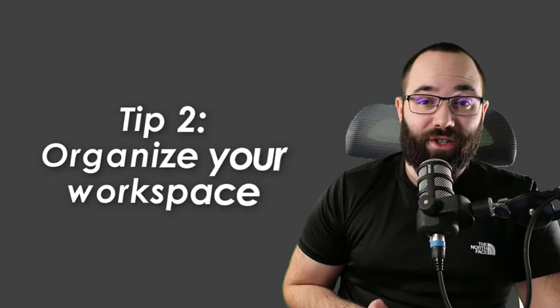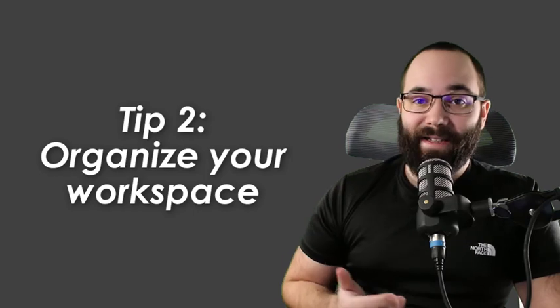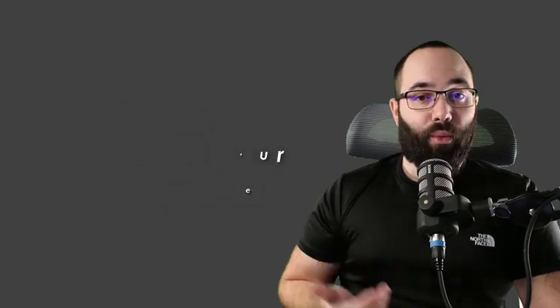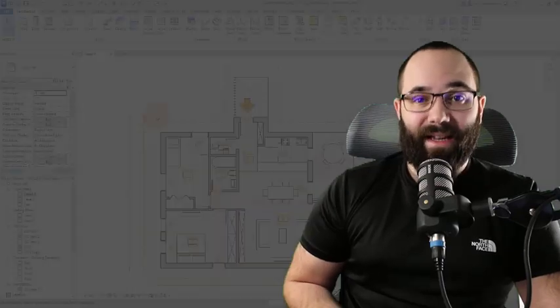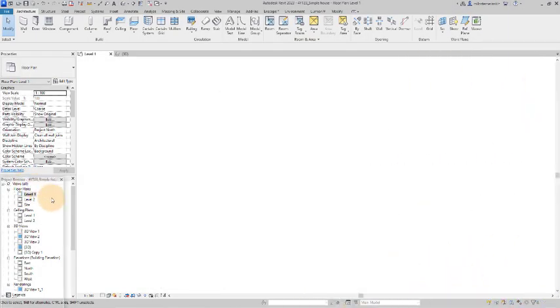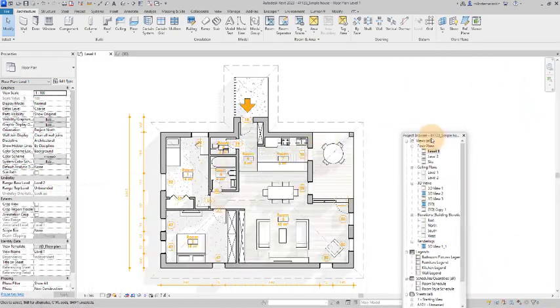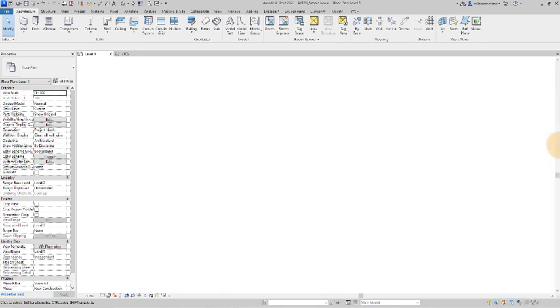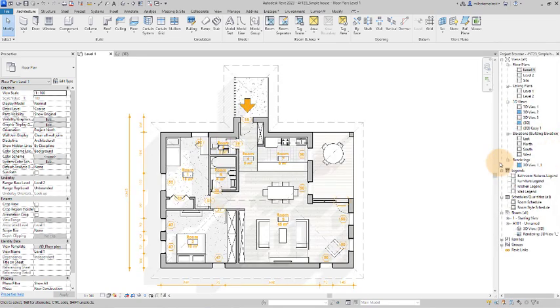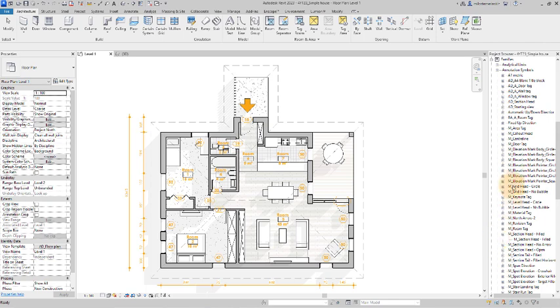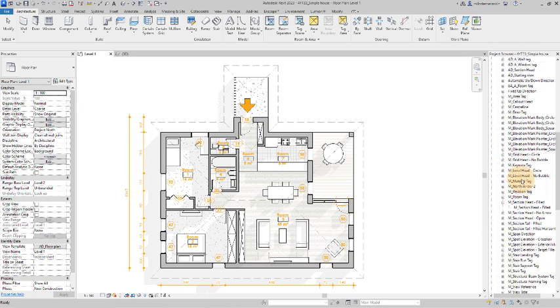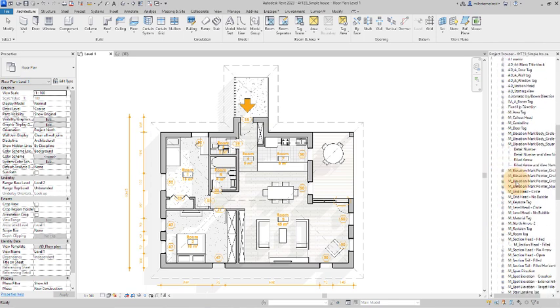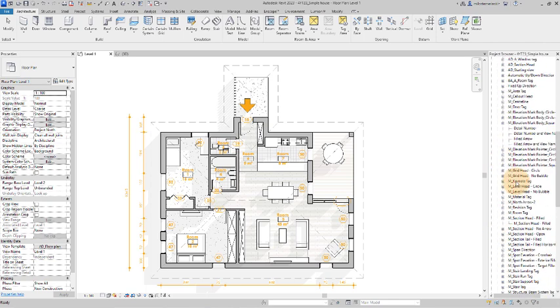Moving on to tip number two, which is organizing your workspace. If you're working in Revit often, it makes sense to organize your workspace. It can be as simple as just moving your project browser not to be underneath your properties panel. Move it to the other side so you can have a larger project browser. If you're working on bigger projects, you're probably going to have a lot of views and it makes sense to make it easier to get to those views.